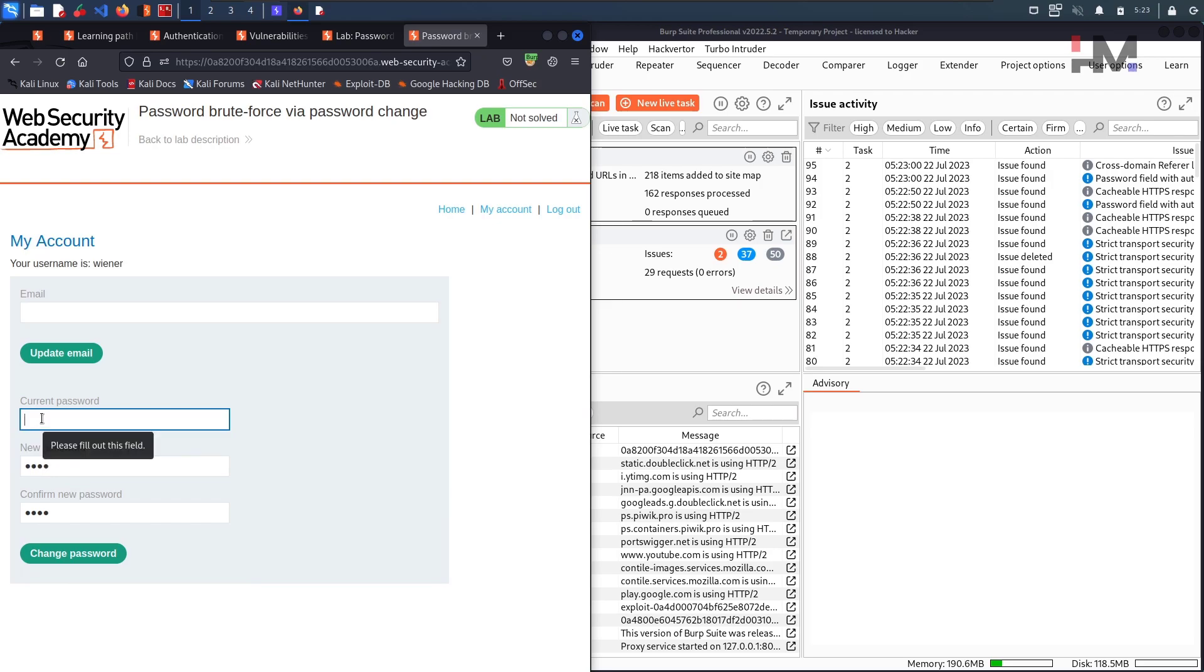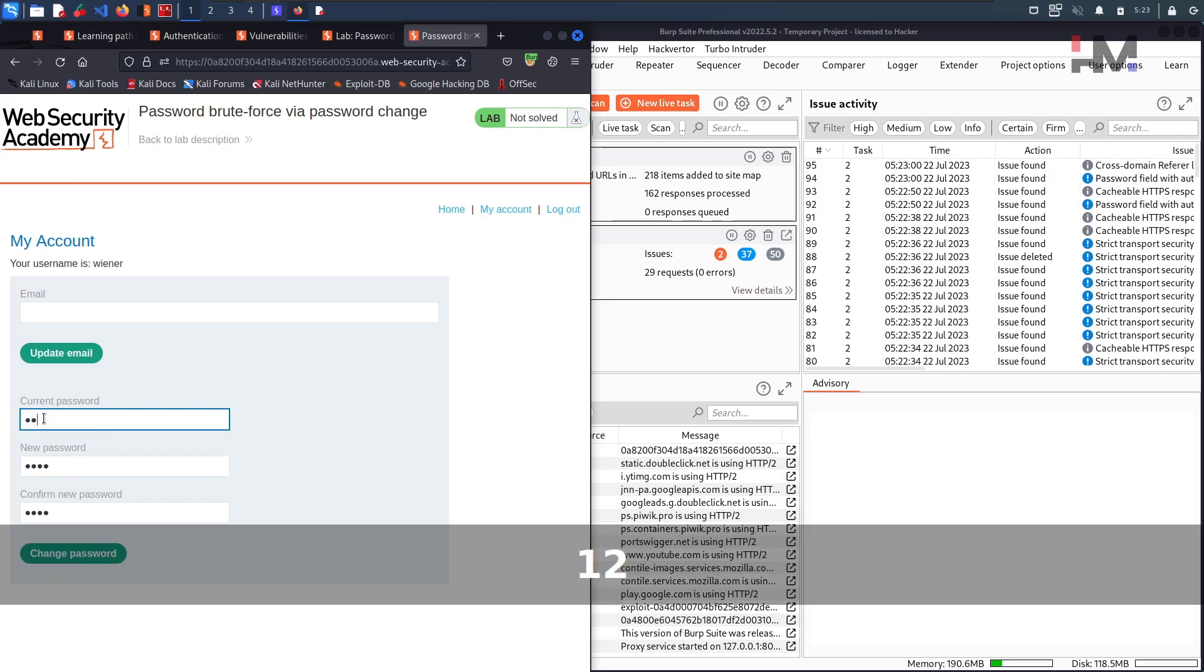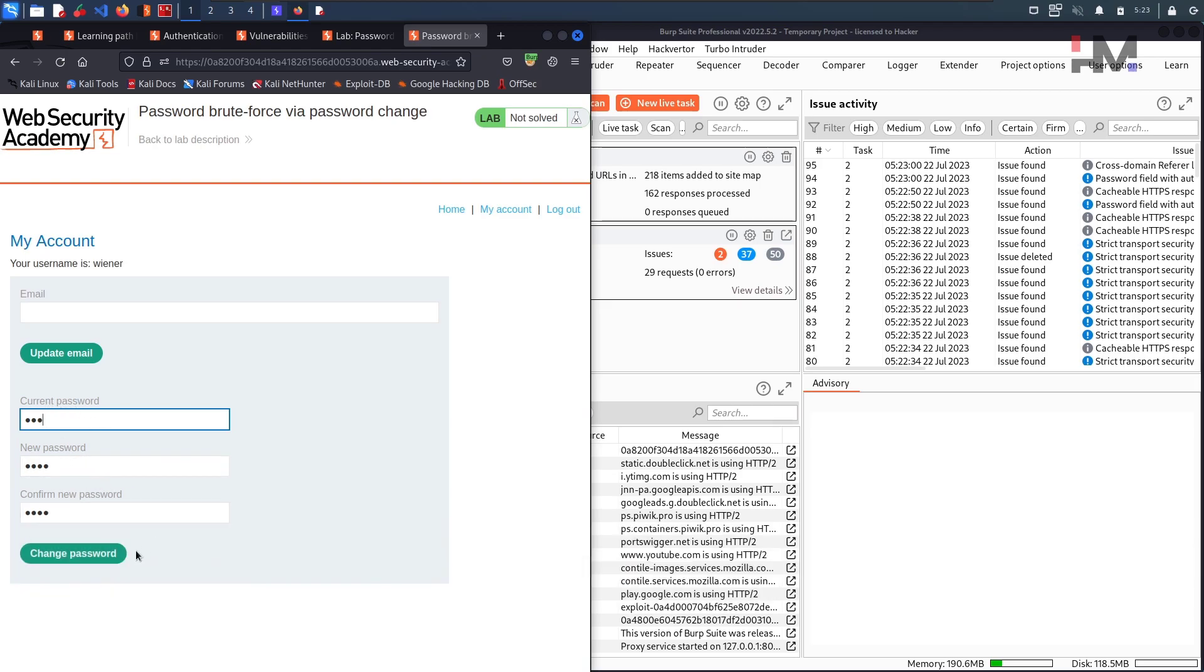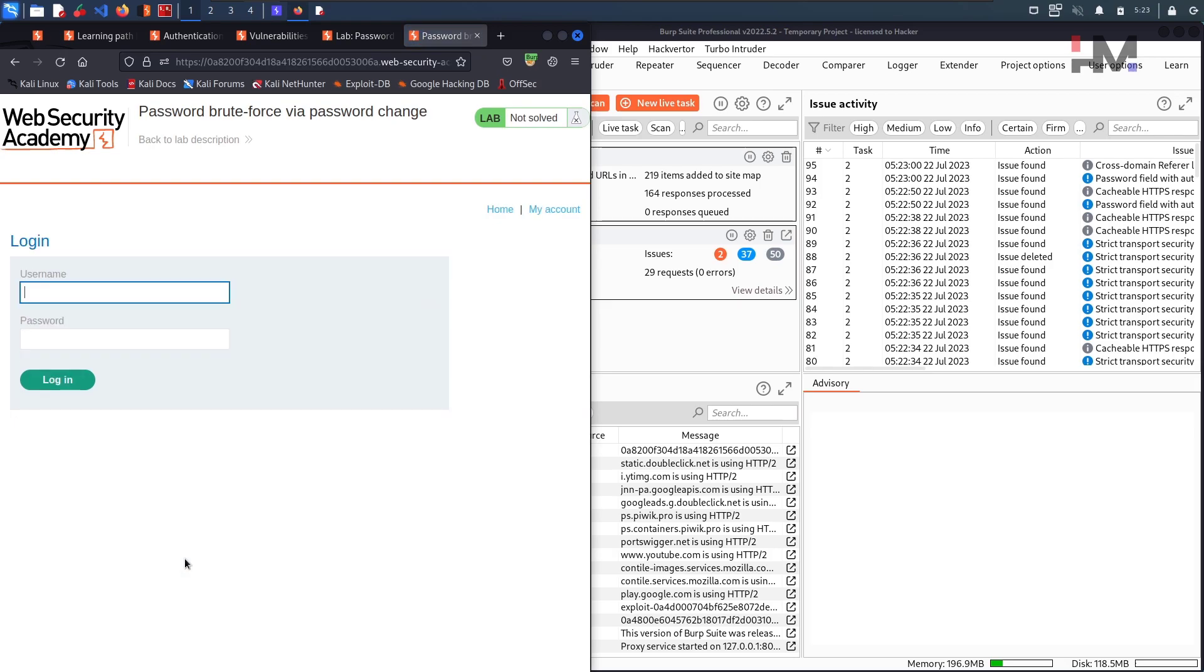Okay fine, let me give something like 1, 2, 3 here in the current password which is a wrong one and again giving change password. It is logging me out.